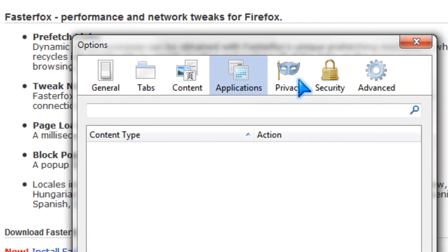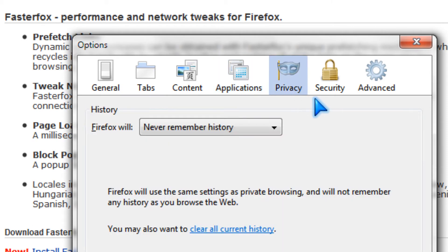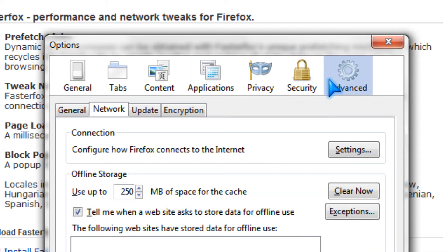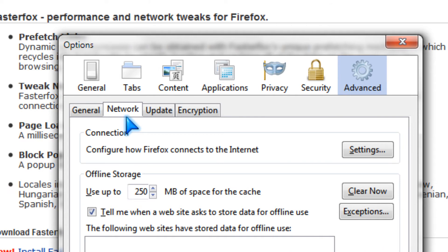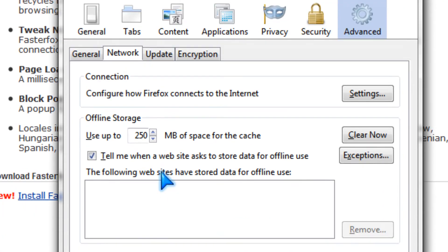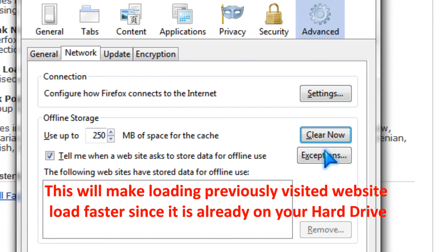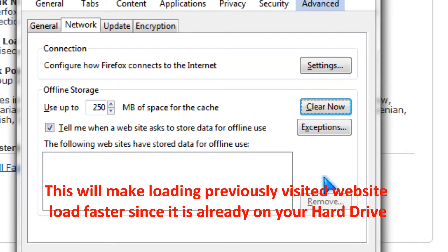And you could go to advanced network and set it to 150 or greater. And you could also clear it now.